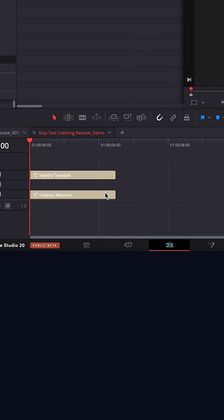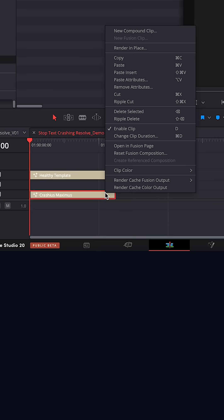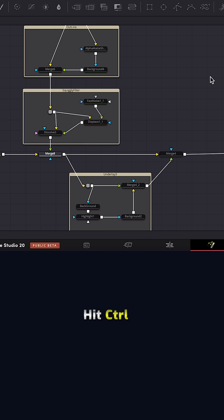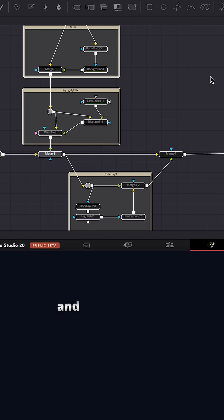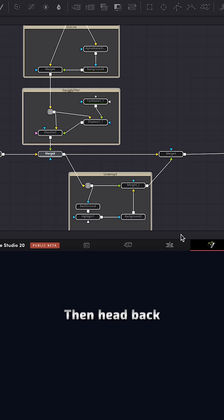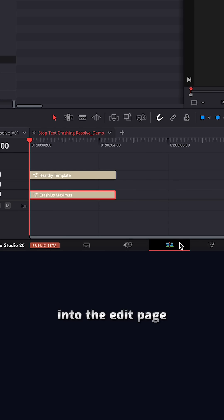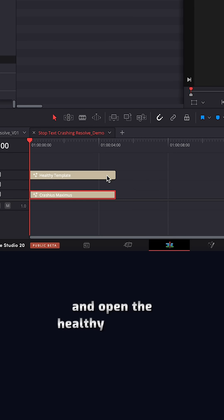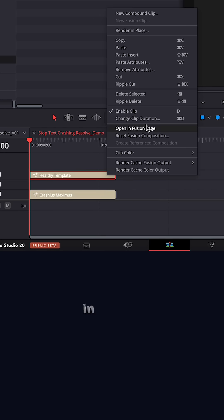So to do this, we can right click on the text plus clip and choose open in Fusion. Hit Control A to select all the nodes and Control C to copy them. Then head back into the edit page and open the healthy text plus clip in Fusion.